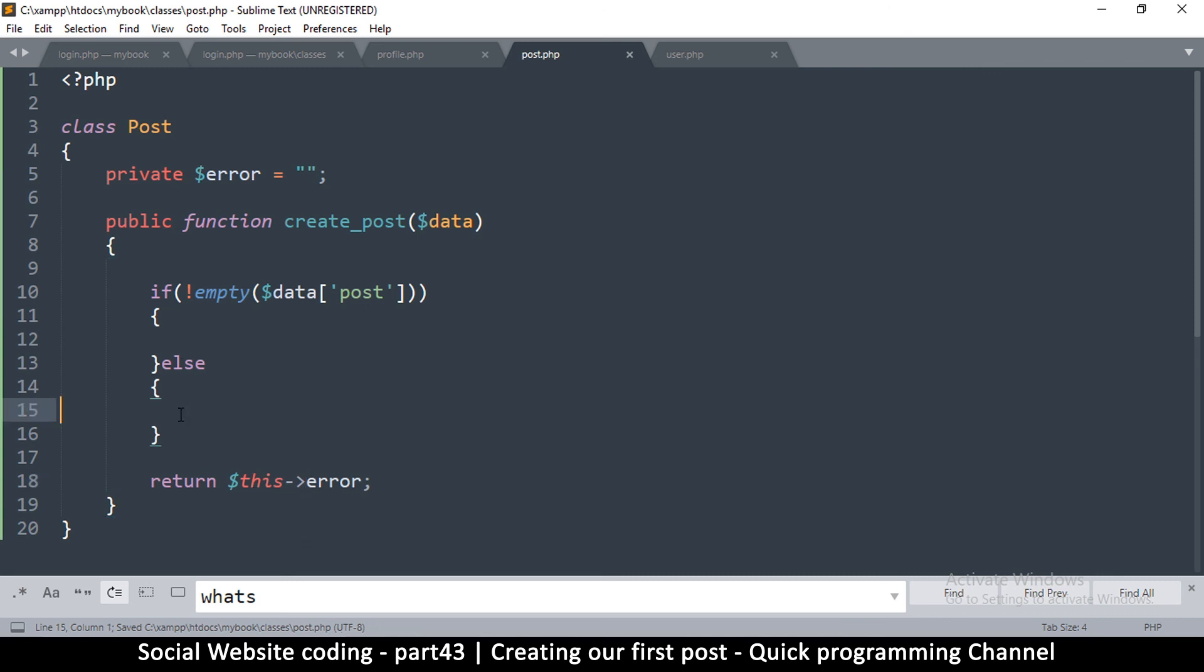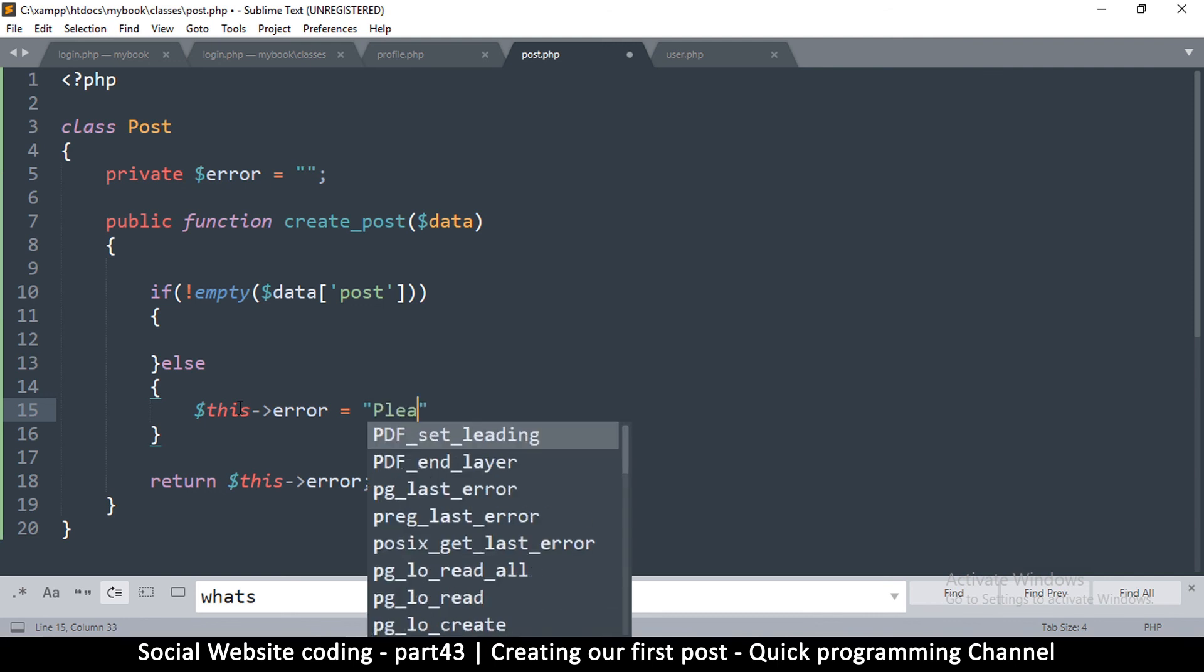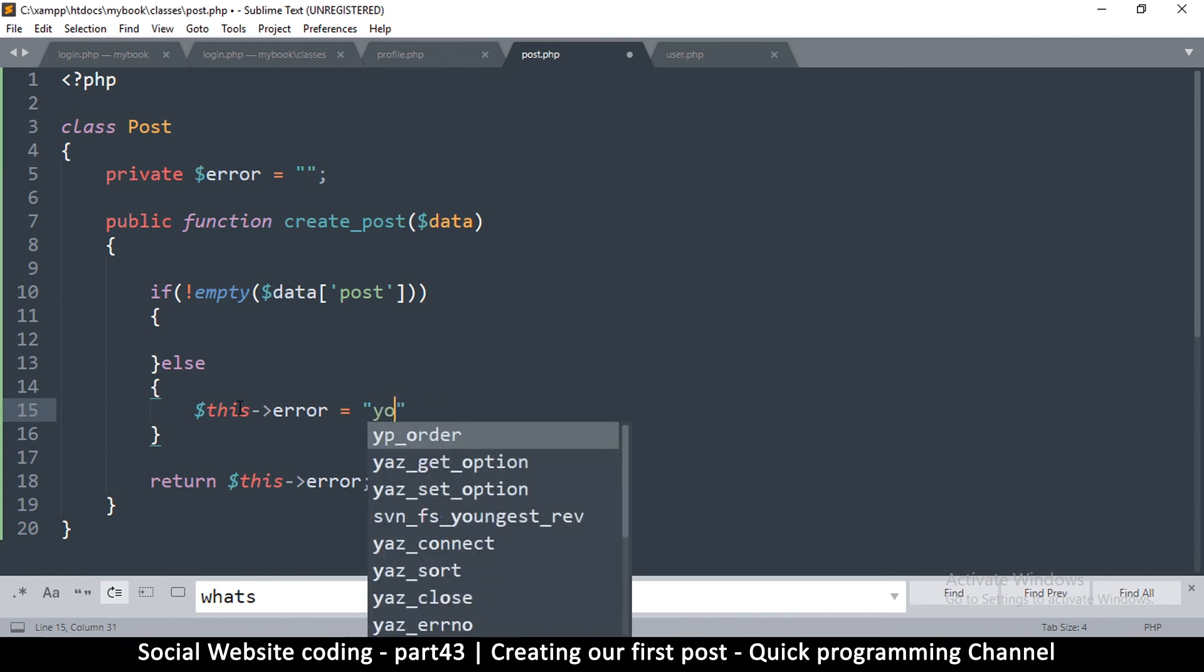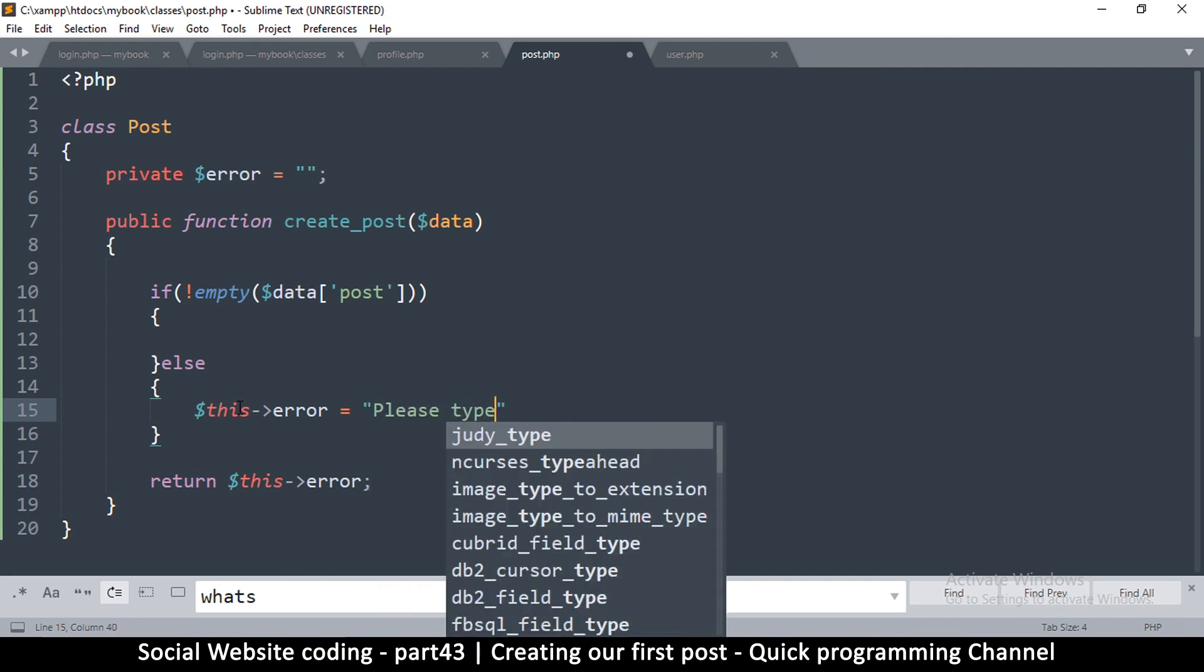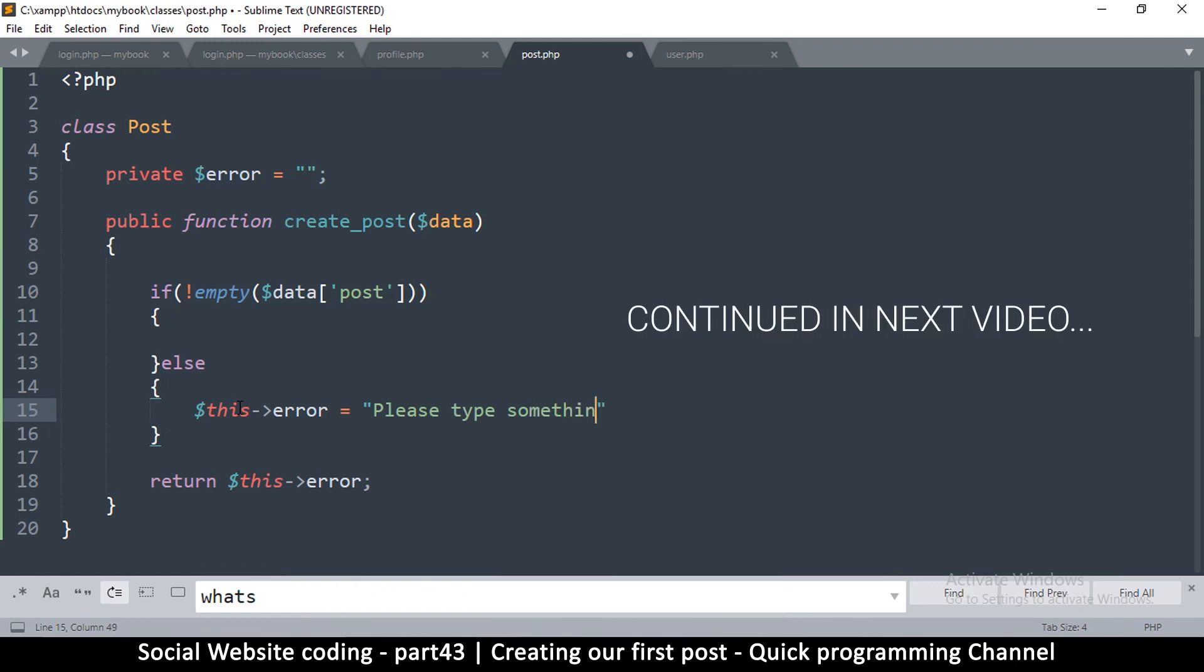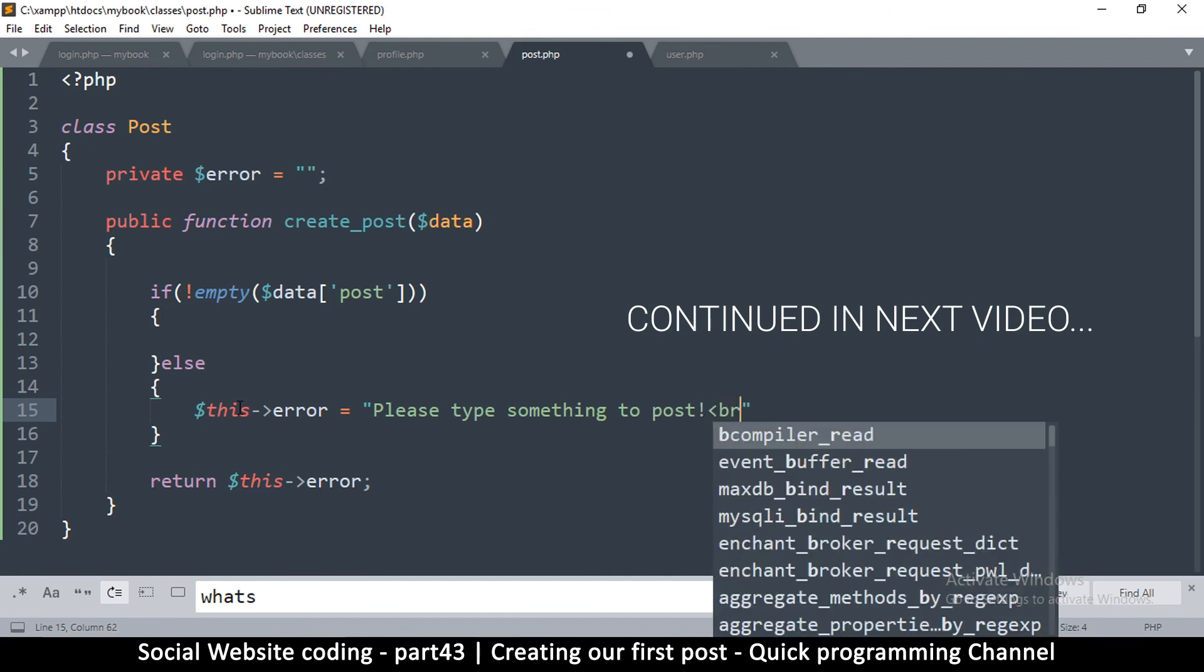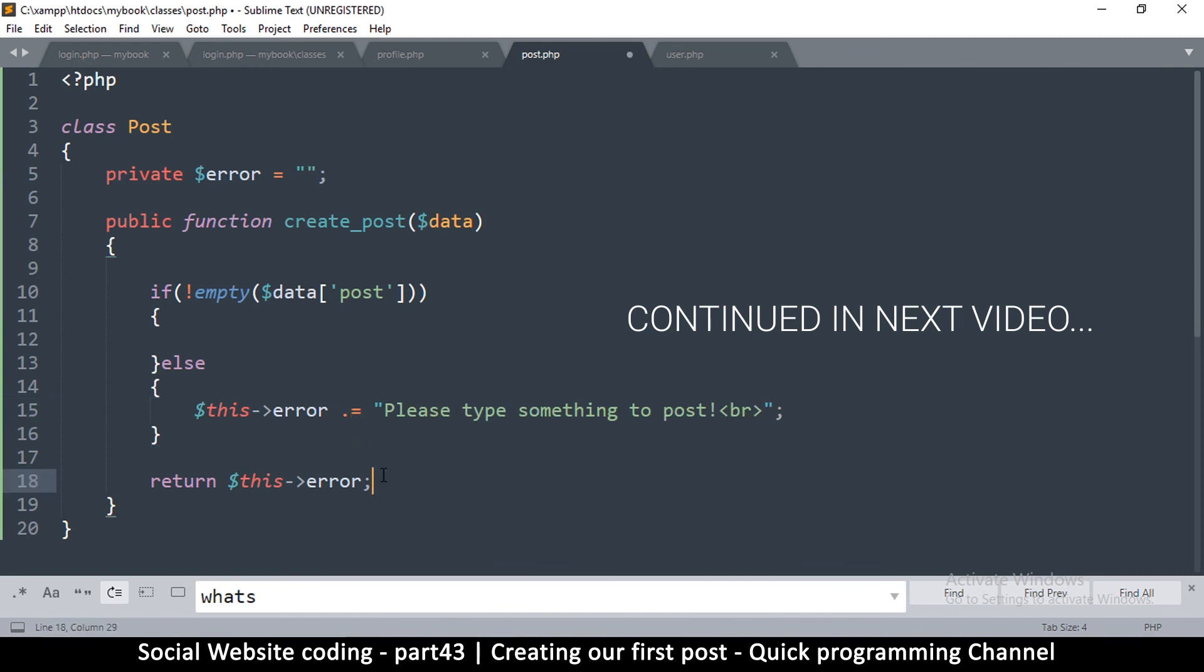If something went wrong, this error will be equal to - if it's empty - let's say 'please type something to post' with an exclamation mark and a break just in case there are multiple errors. Let's concatenate using the equal sign here. Let's put a dot at the beginning so we are joining to whatever is already there.